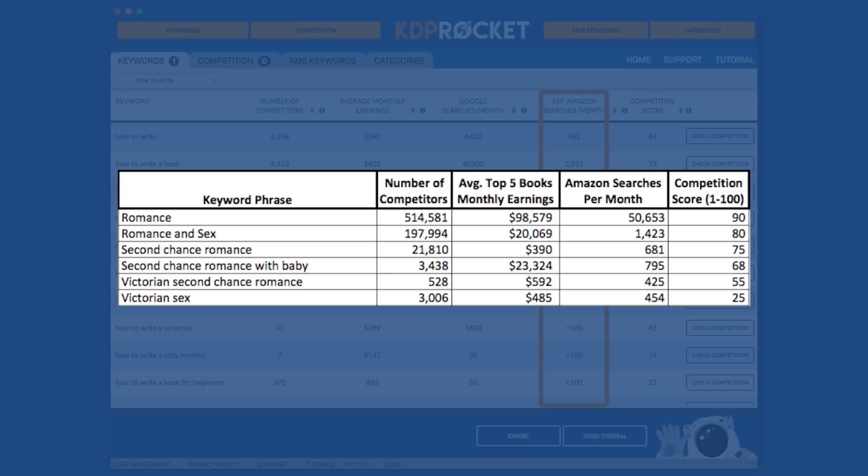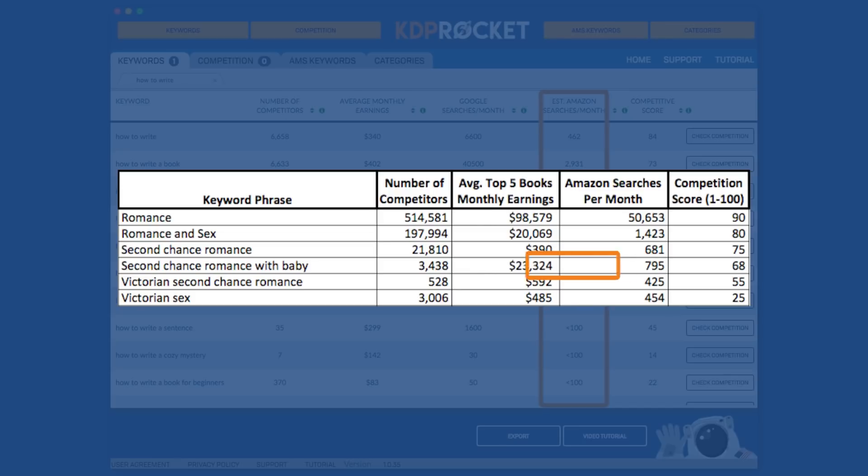And thus, the romance needs to be centered around a mother finding love again. As we can see from the data, there is a significant amount of monthly searches for this term. The competition is much lower than some of the other terms, and the books on the subject are selling very well. Let's look at another example.